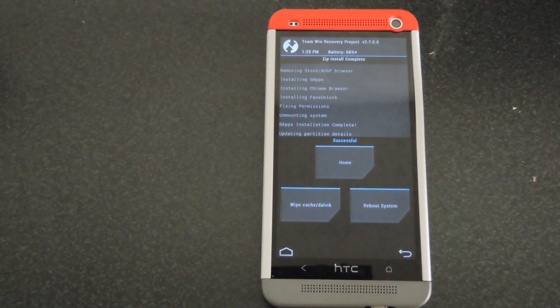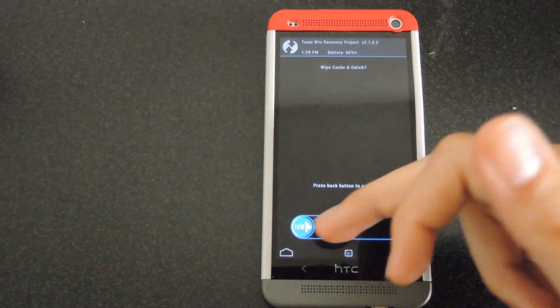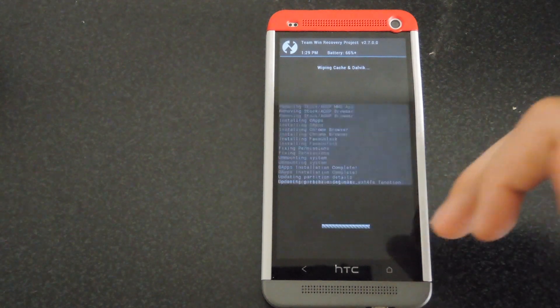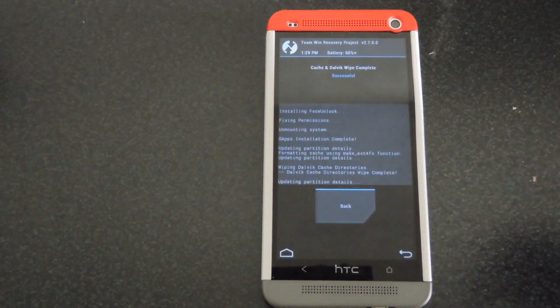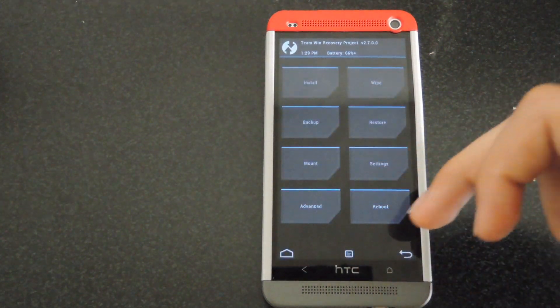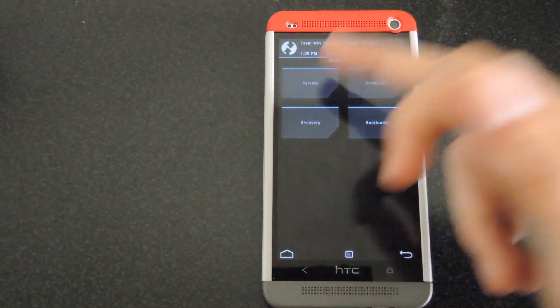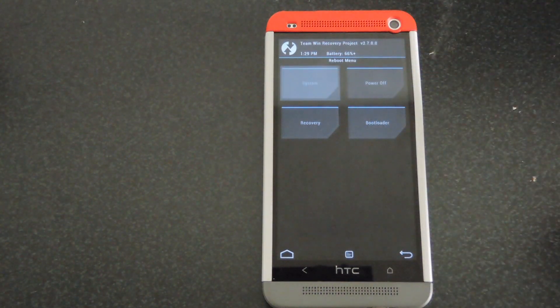Now that that flash is complete, I usually just wipe the cache and Dalvik one more time, just to make sure I don't get any boot loops or any hang-ups. After that, click on the home button, click reboot, and then click reboot system.